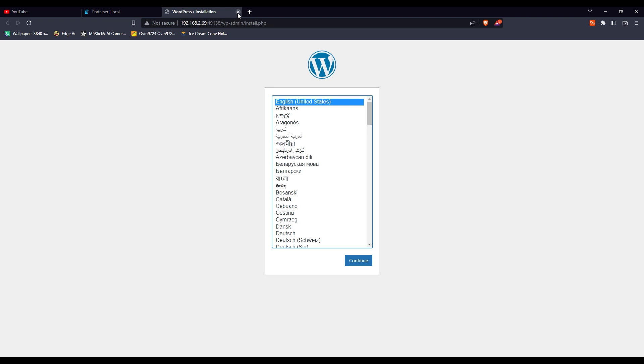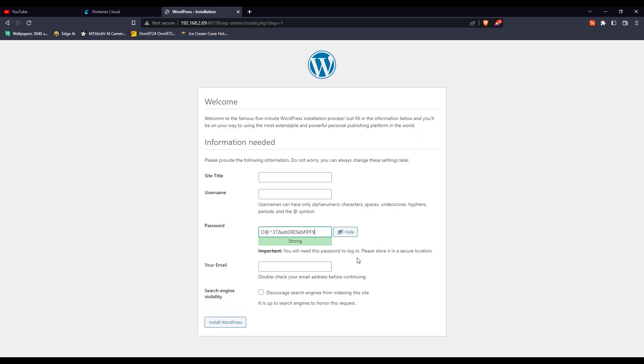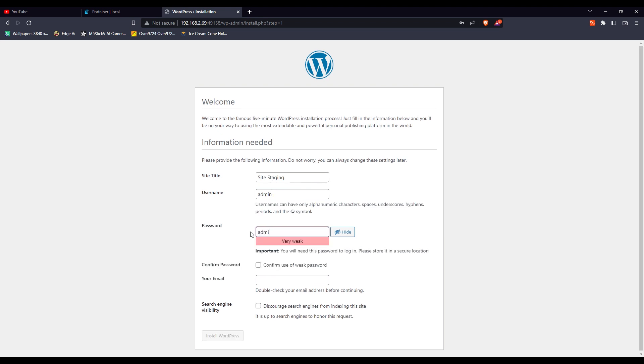This is the starting window of WordPress where you complete the installation process. Select the language that you need to use on WordPress and click continue. Give your site a name, which could be anything. I want to try site staging, a username to log into the site.